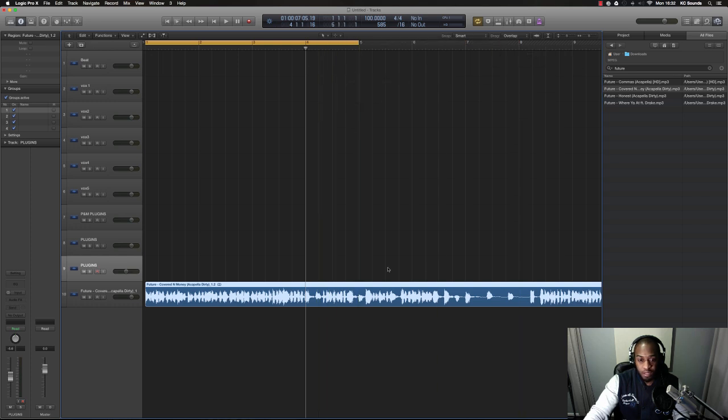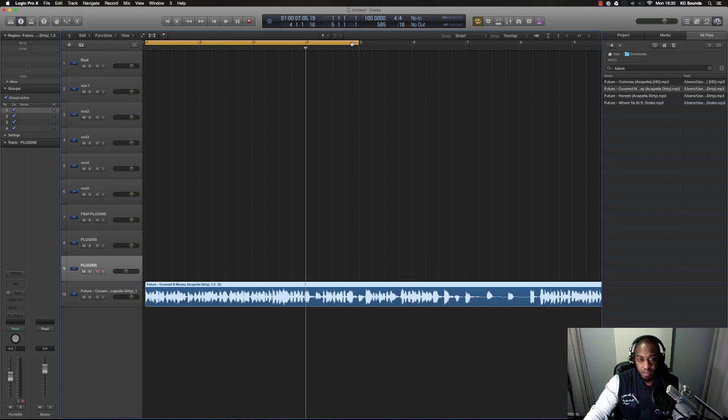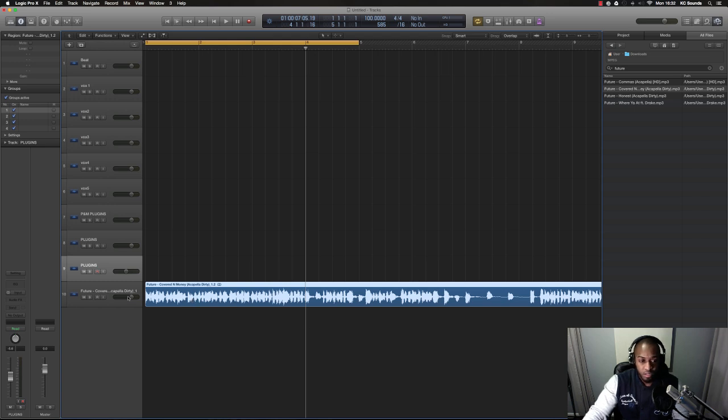For this one, what you want to do as well is make sure your locators are up to the point of the bar that you want. So let's just start counting the bars on this acapella.